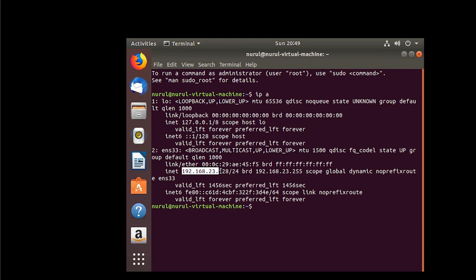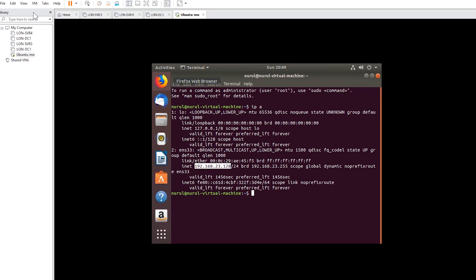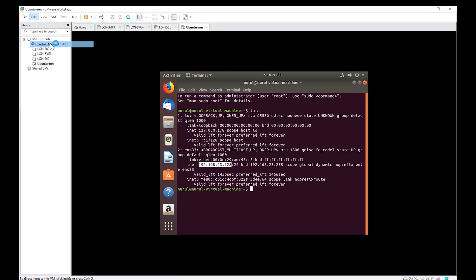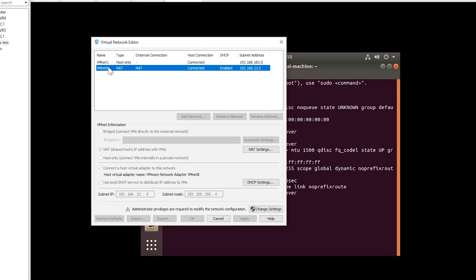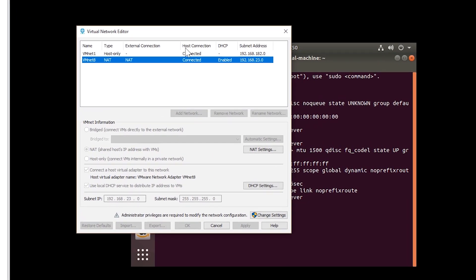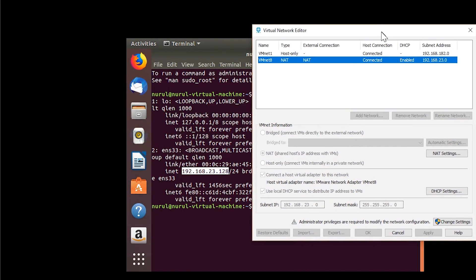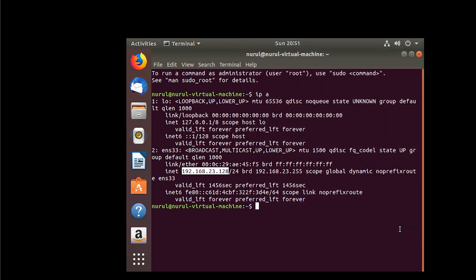And the IP is 192.168.23.128. This IP address is coming from the DHCP server that is run in VMware Workstation.